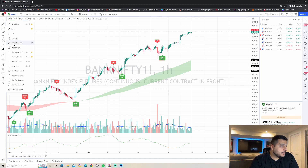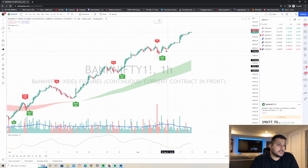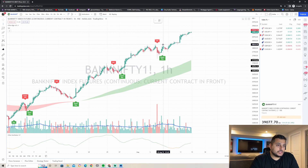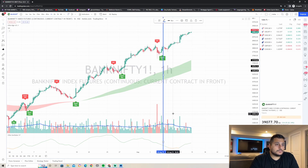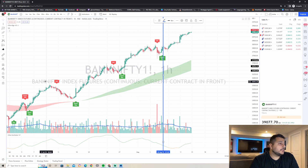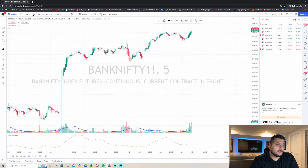Now that everything checks out, let's go back in time to show how this strategy would have worked. We're going to set a vertical line to mark where we want to place our trade, around right here.